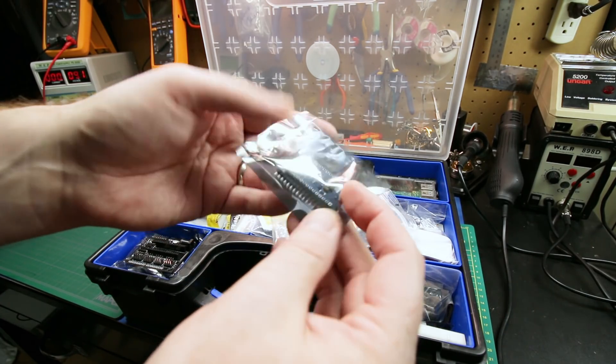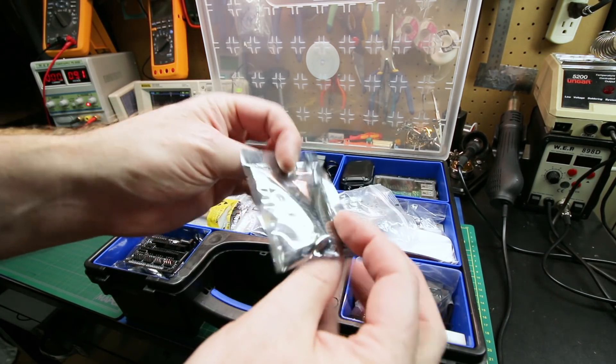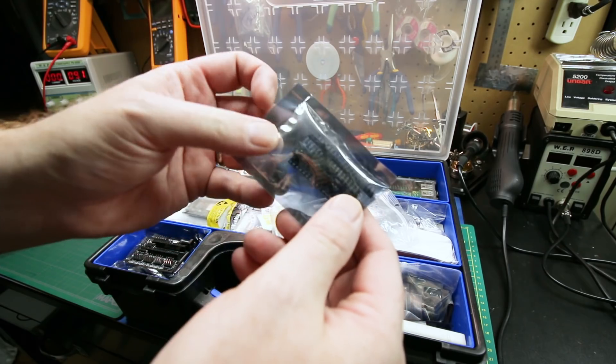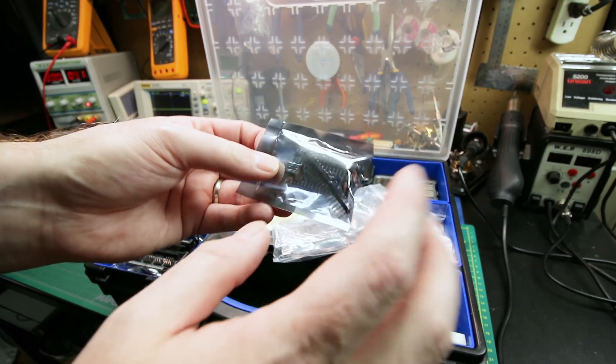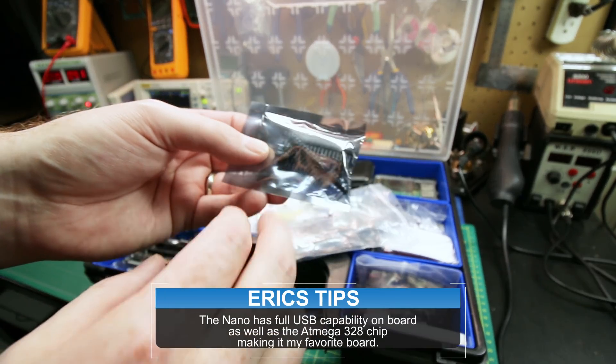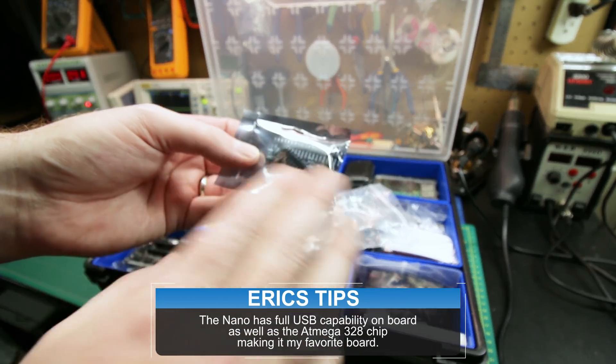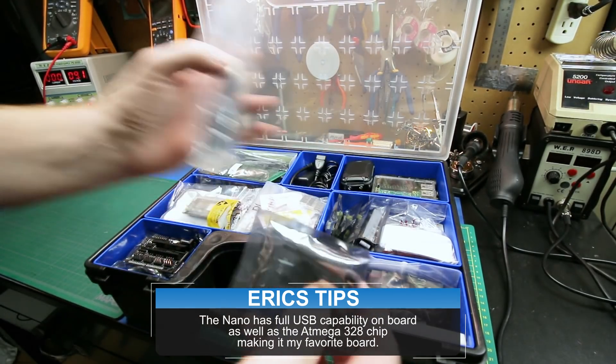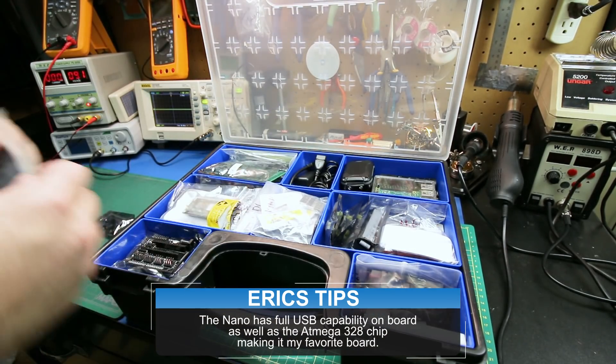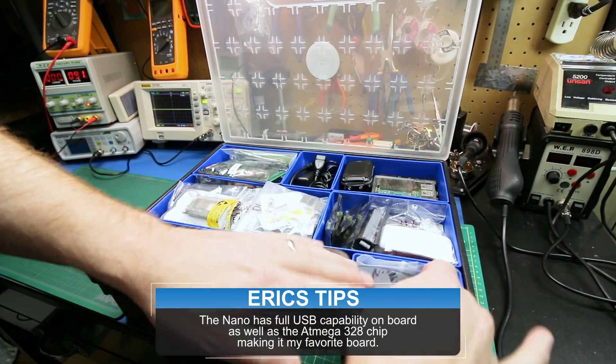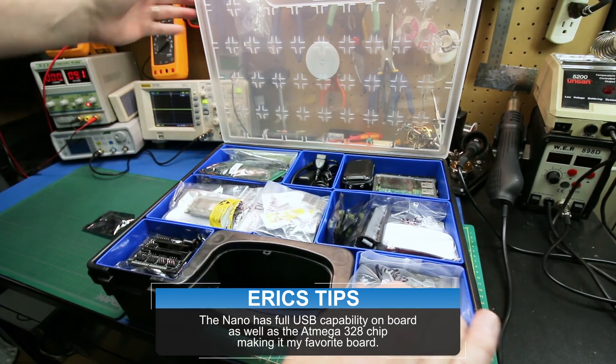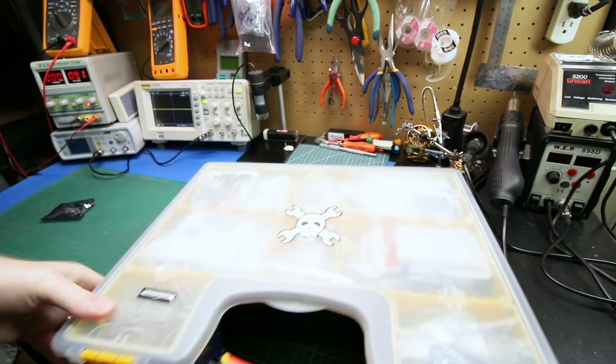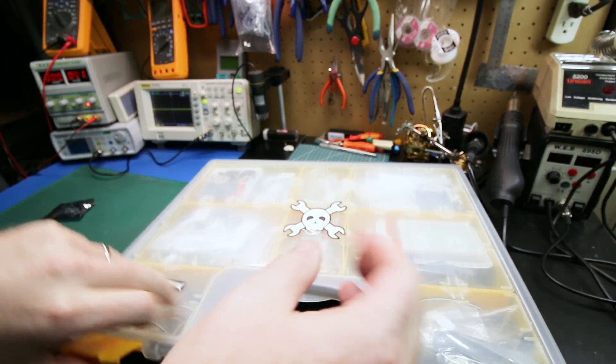We're gonna start with an Arduino Nano. This is a wonderful little microcontroller that I love for a lot of reasons. They just work great in so many projects. We're going to need a few other parts in this case.